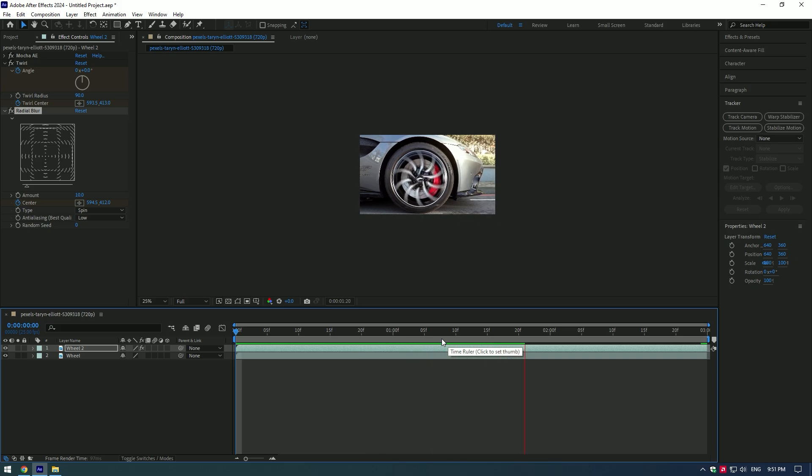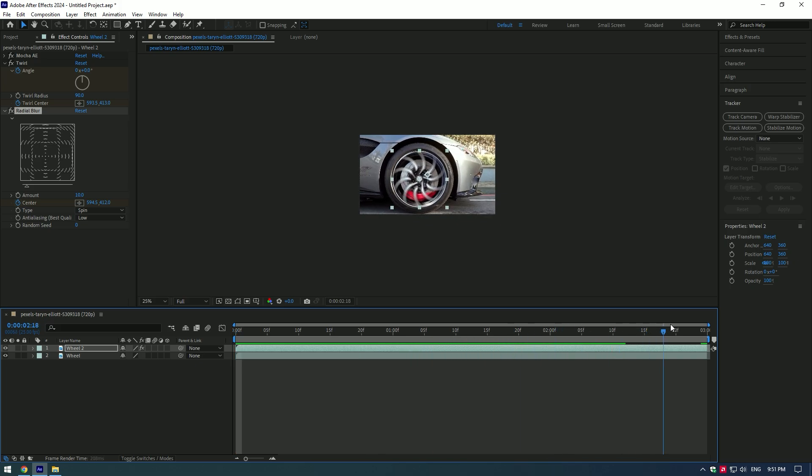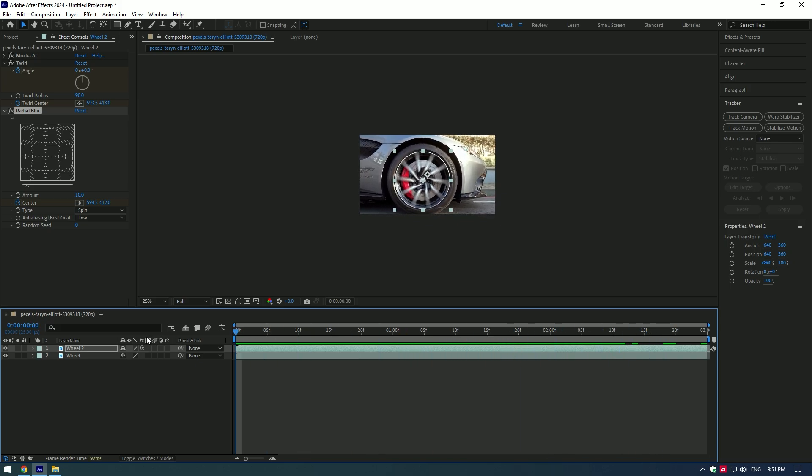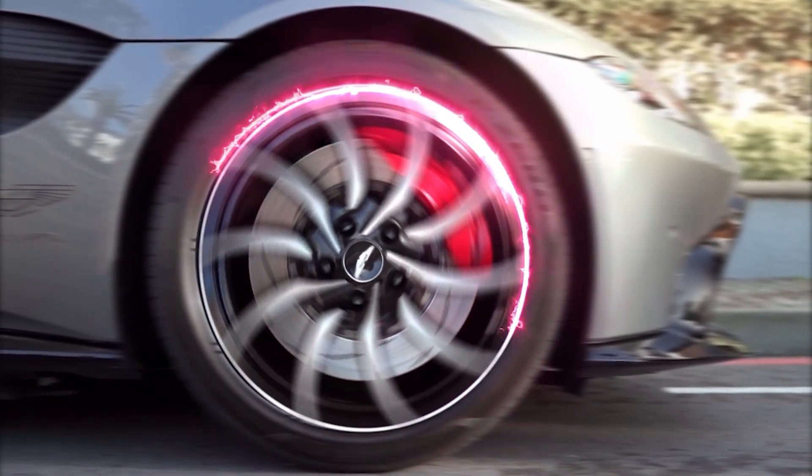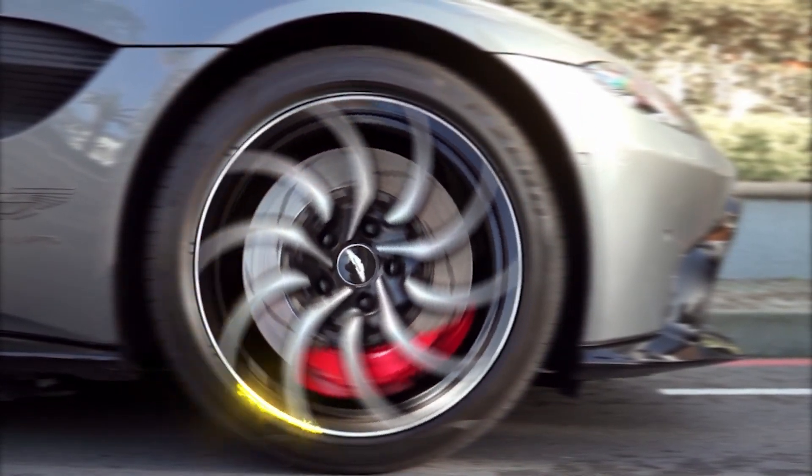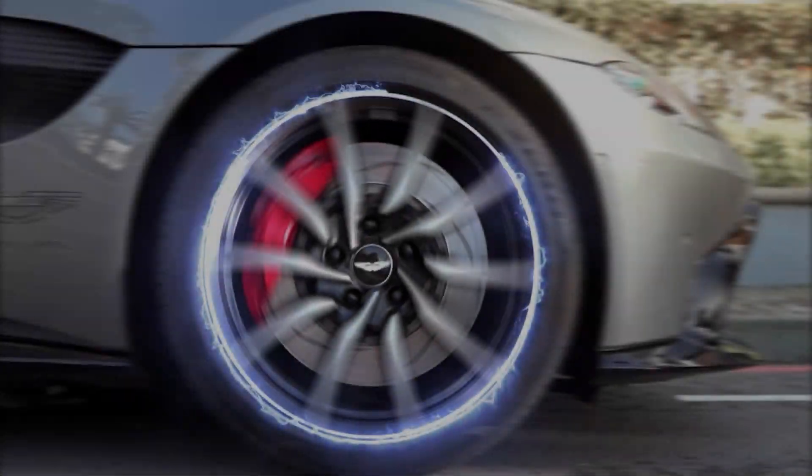Cool, you can add more effects to the wheel like saber effect and adjust it as you like. Hope this video was helpful. Thanks for watching and like the video please.